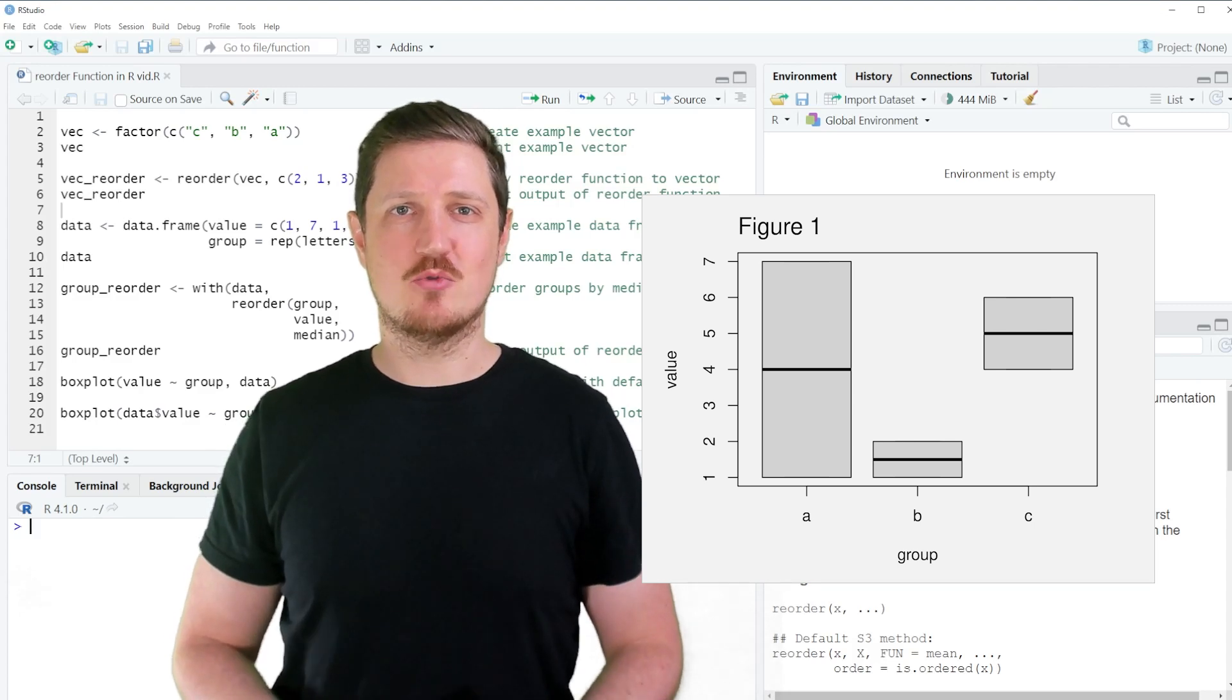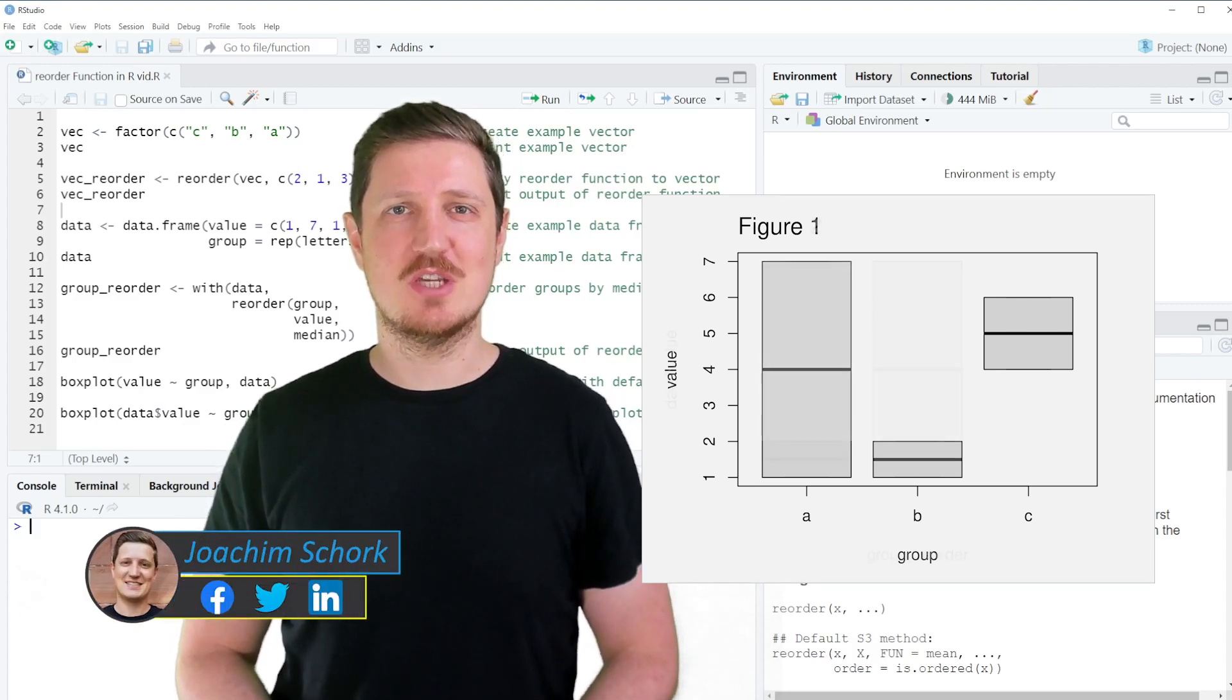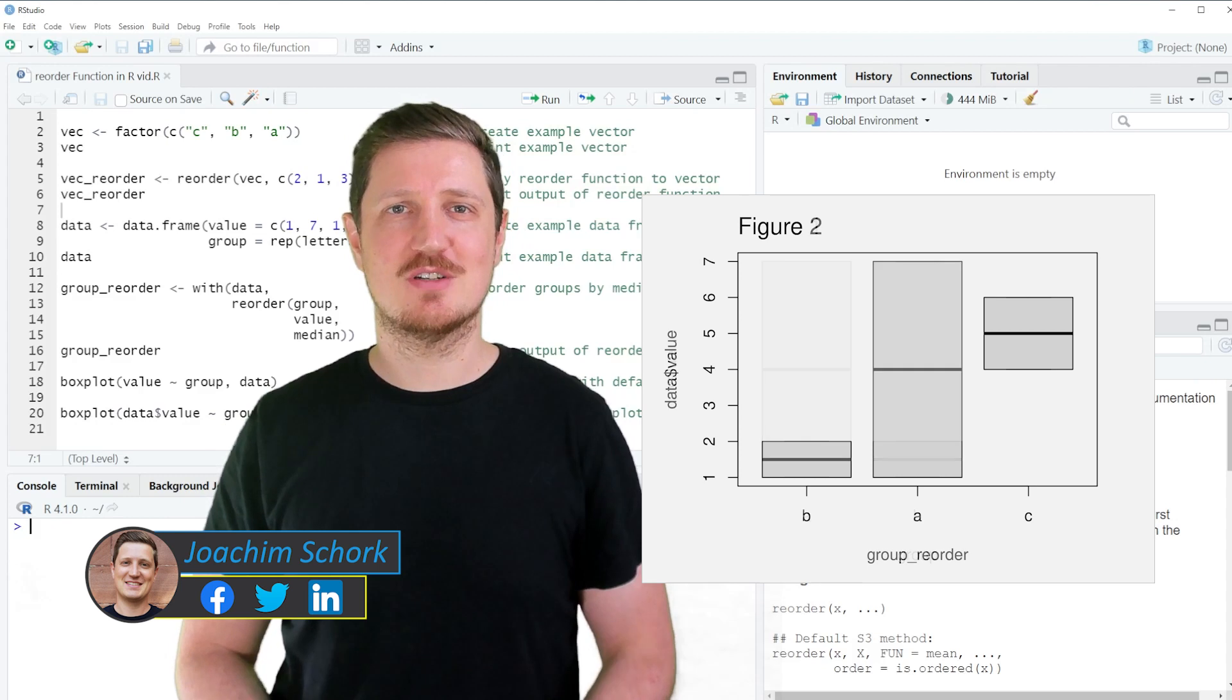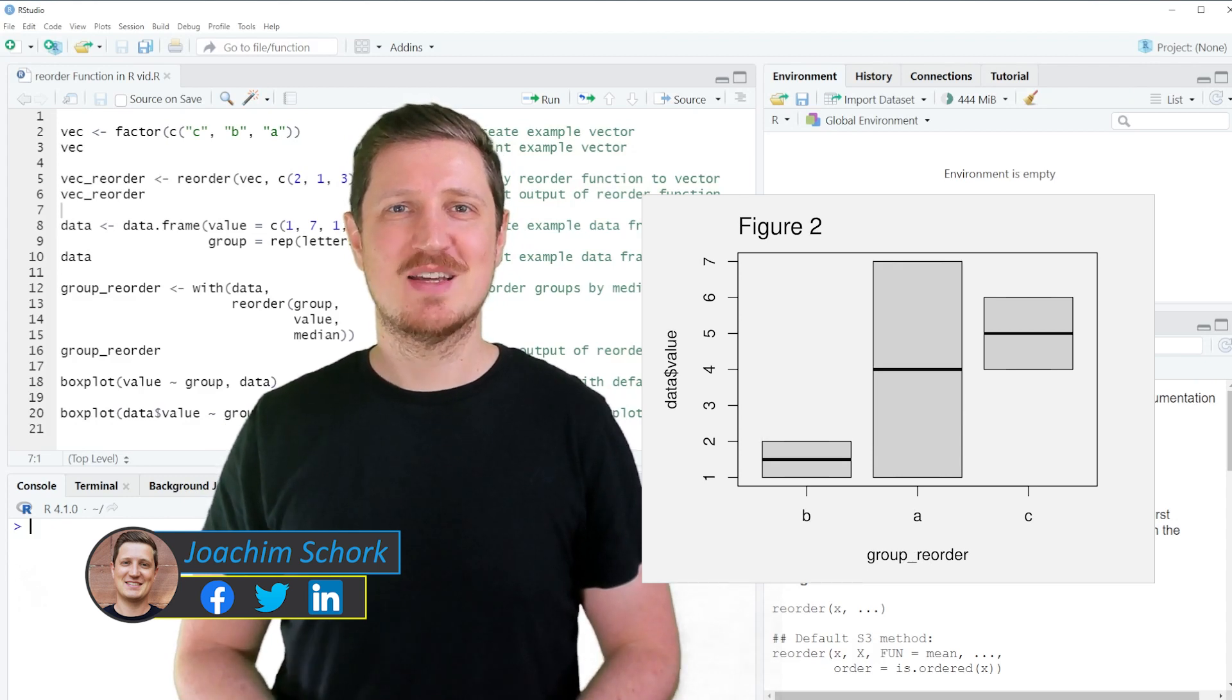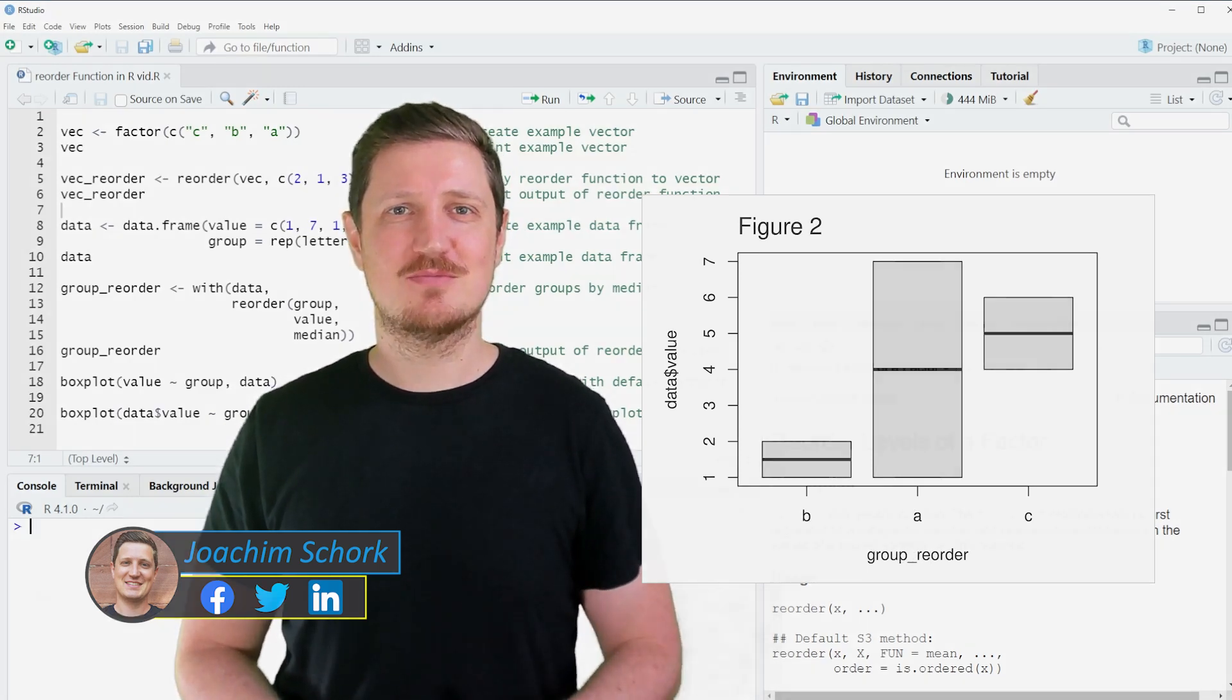This video explains how to reorder the levels of a factor using the reorder function in the R programming language. So without much talk, let's dive into the R code.